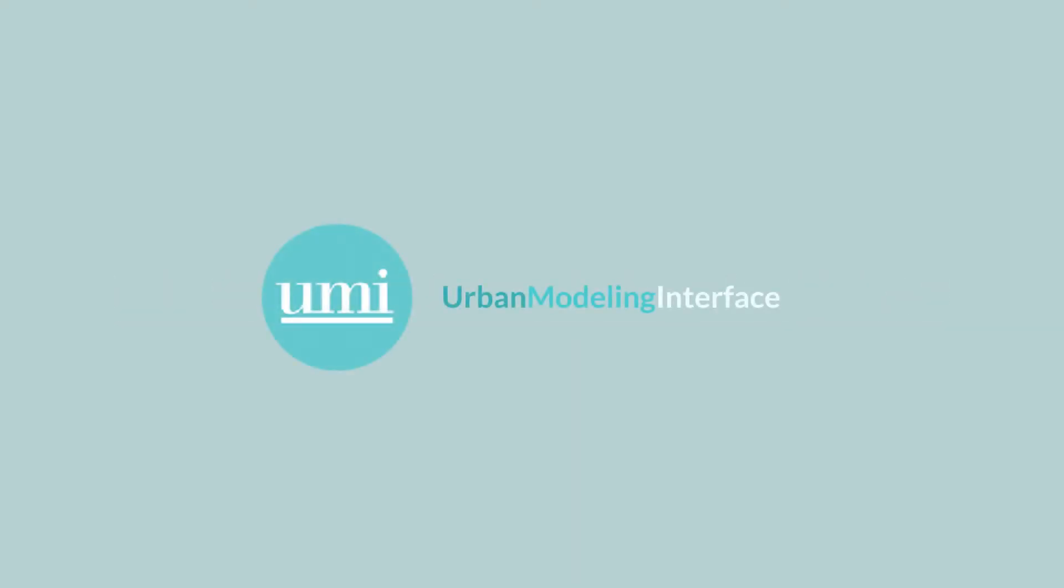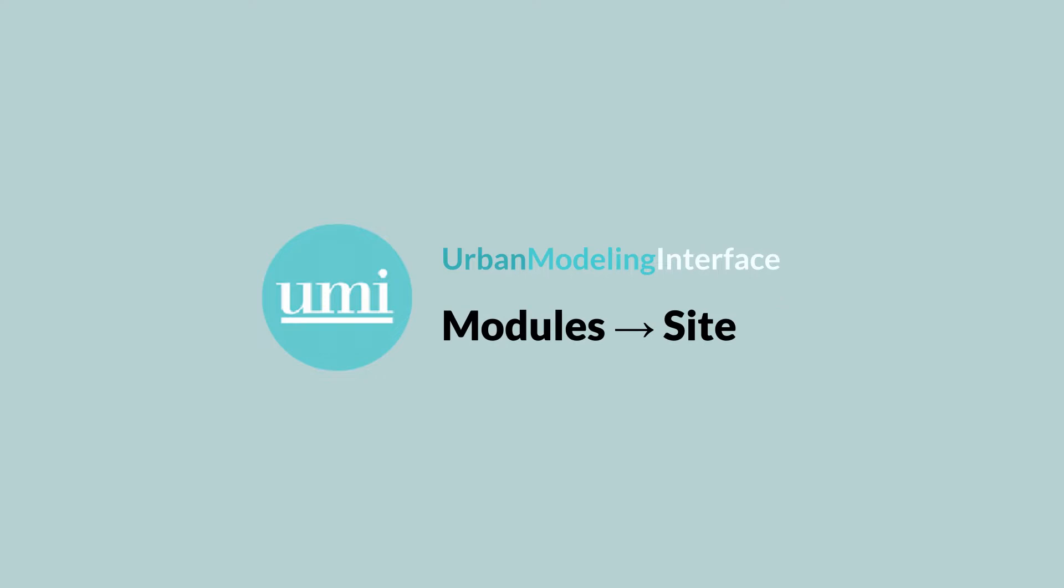Hi everyone, welcome back to another UMI tutorial. My name is Ellen Reinhardt and today you will learn more about the site module that is part of the UMI toolkit.